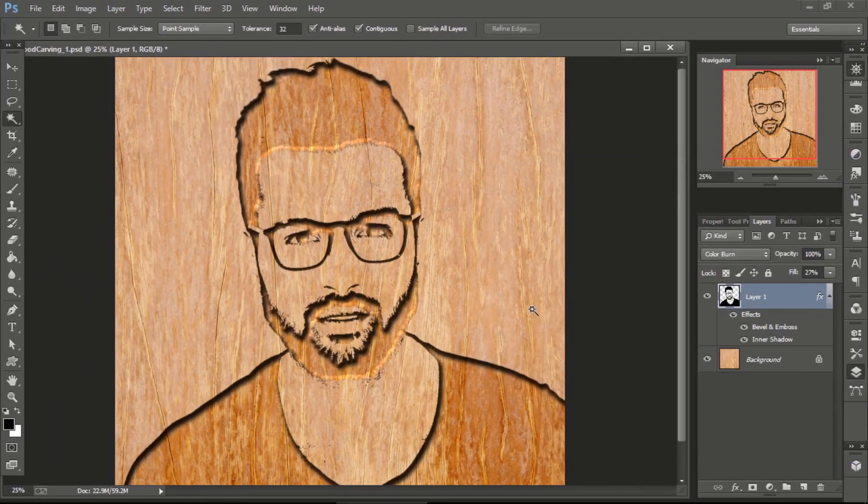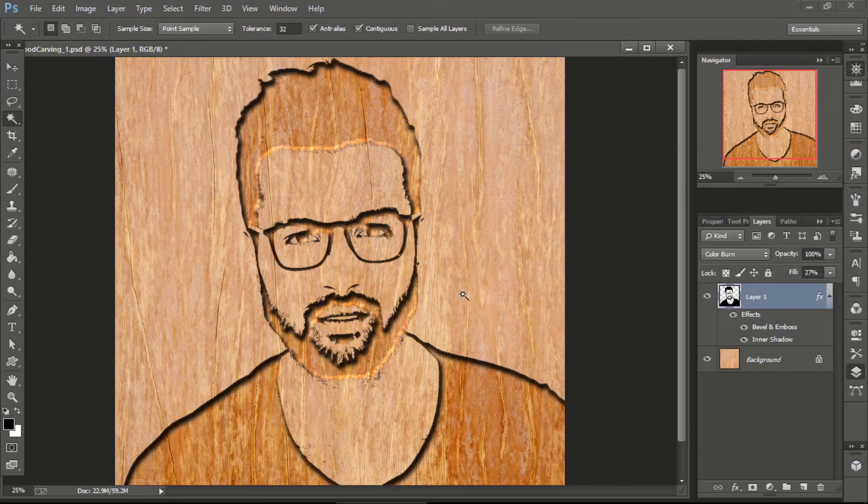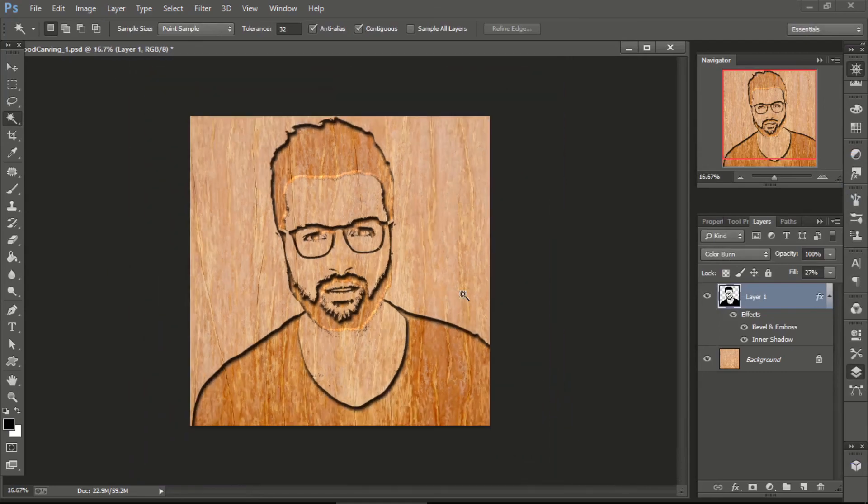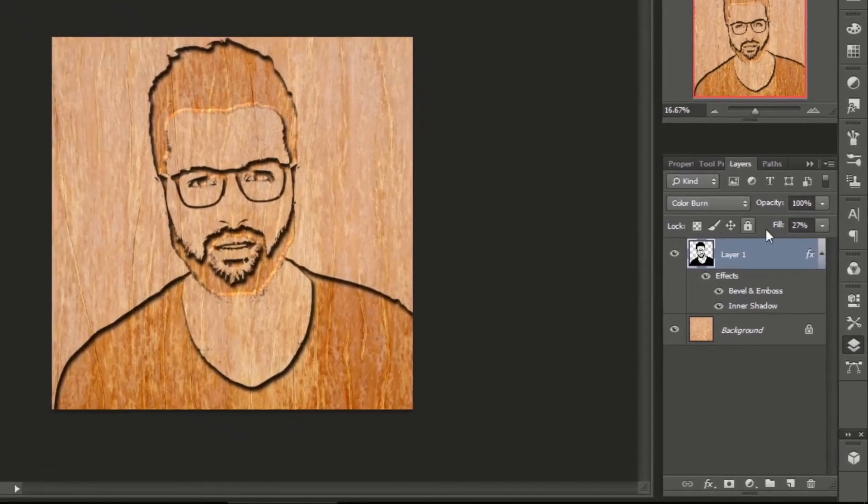You can find these settings in the description. See, we have created a wood carving effect. We can adjust the fill.